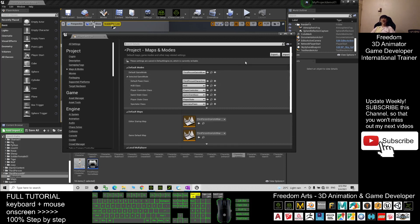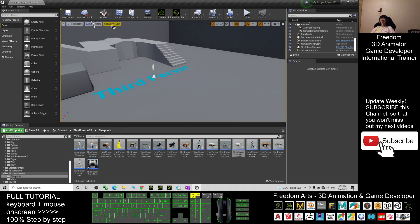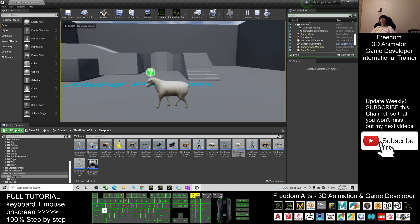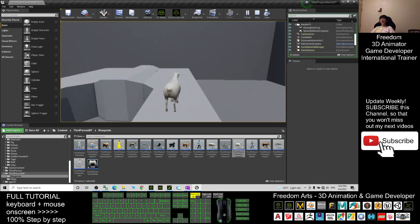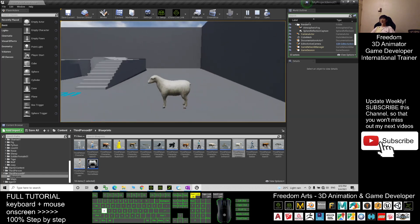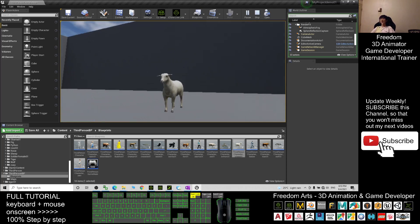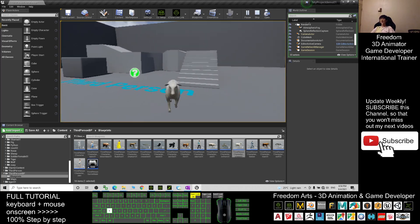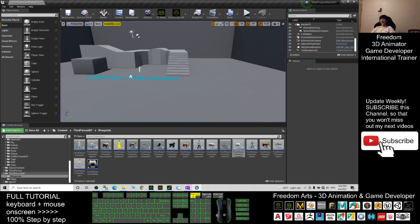It will automatically save. Now Ship01 is already the main avatar — you can close that. It will automatically save. Try clicking Play to test. You can see your game avatar is now Ship01. This ship can run, can walk, and has idle animation.